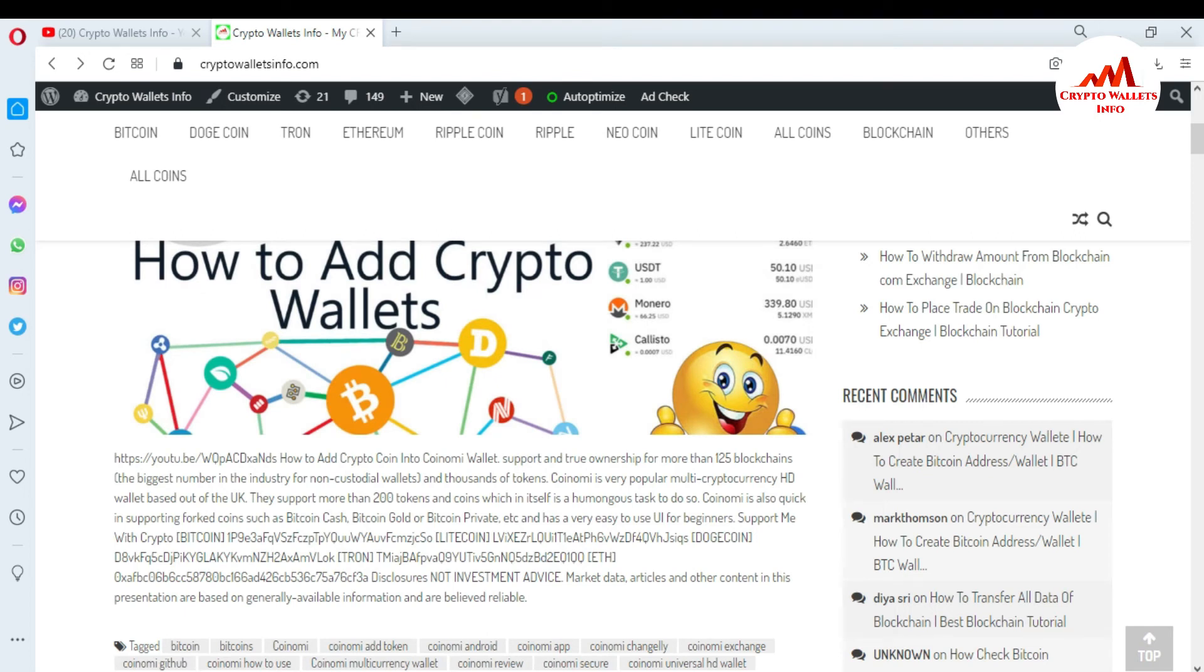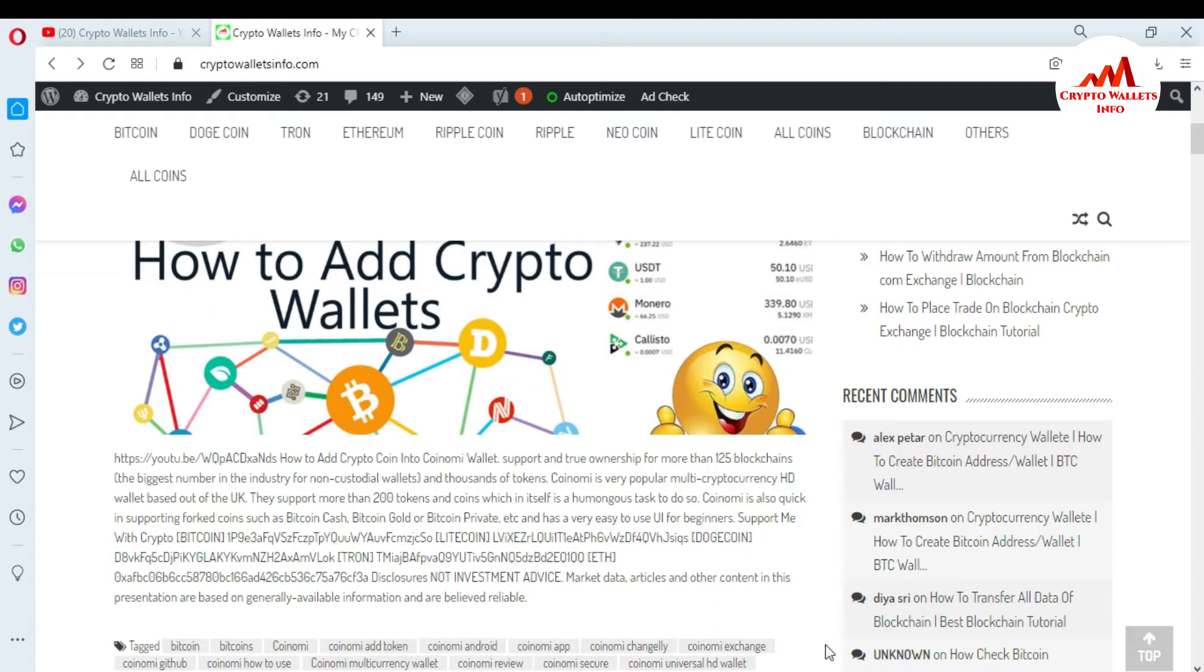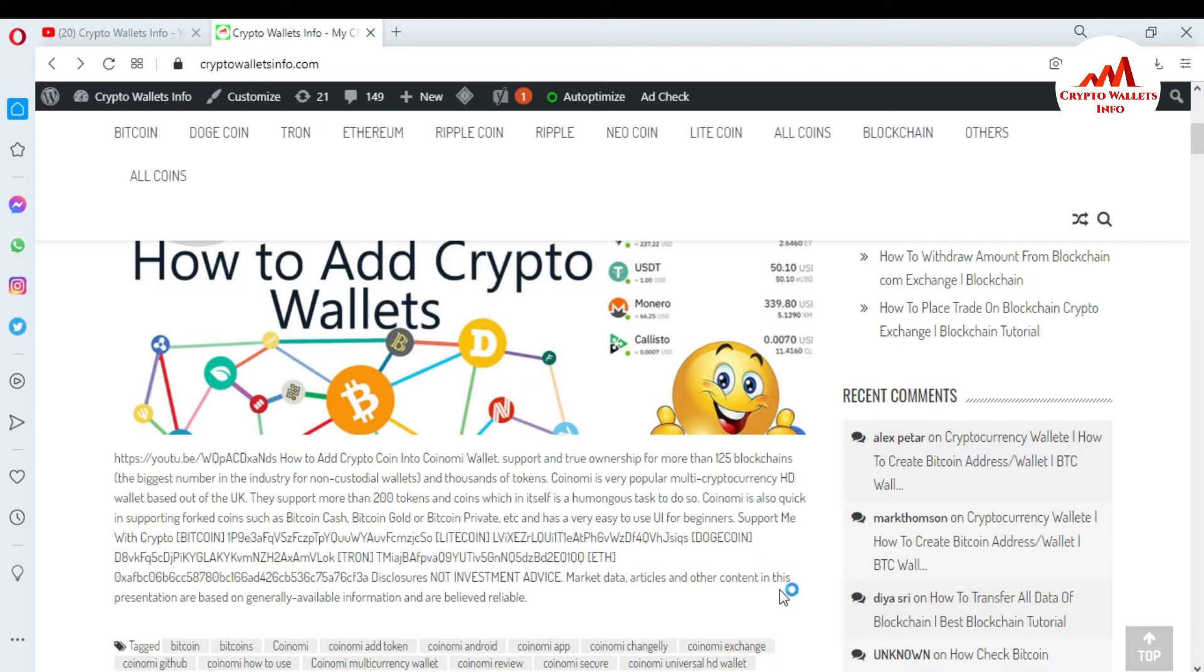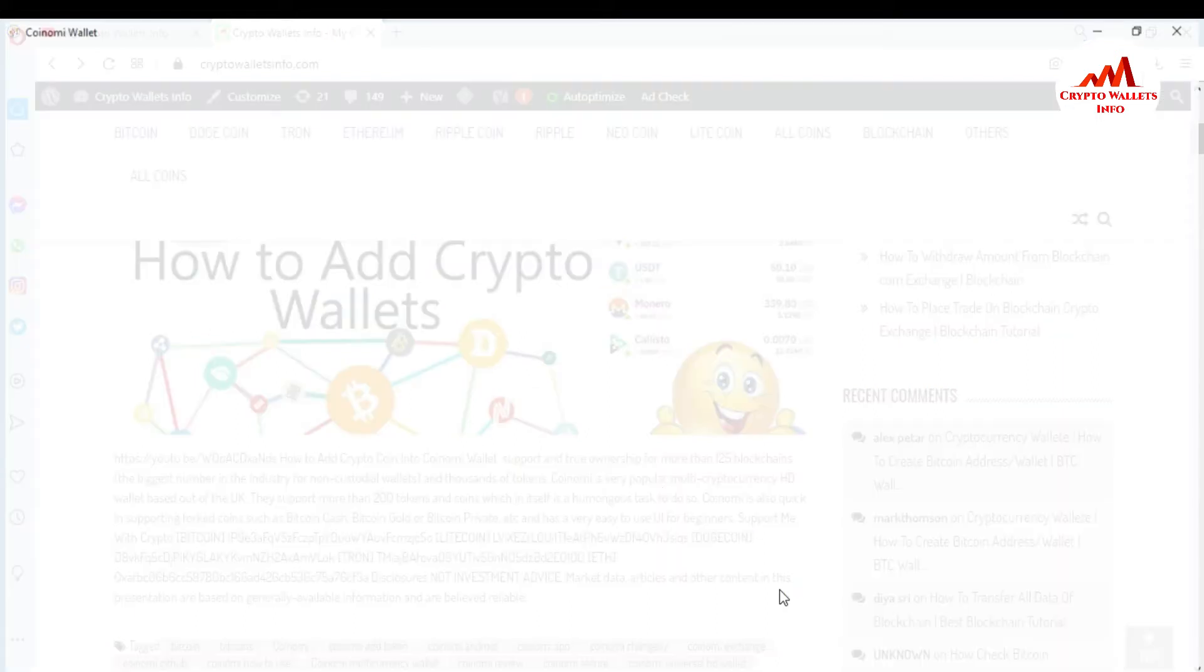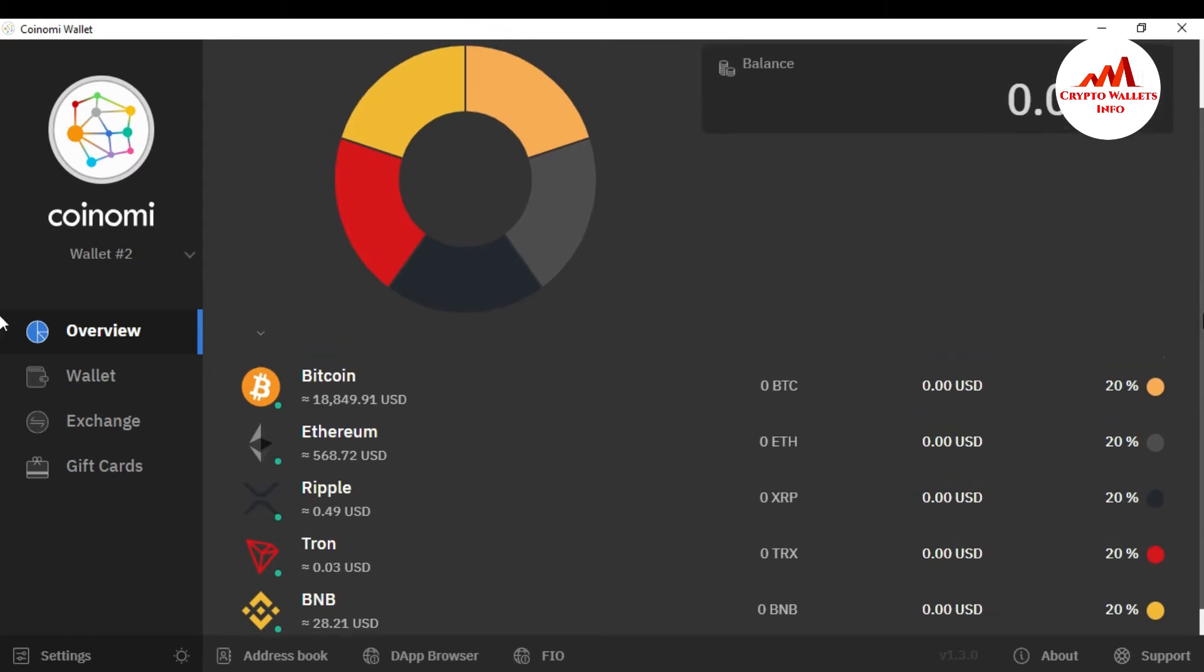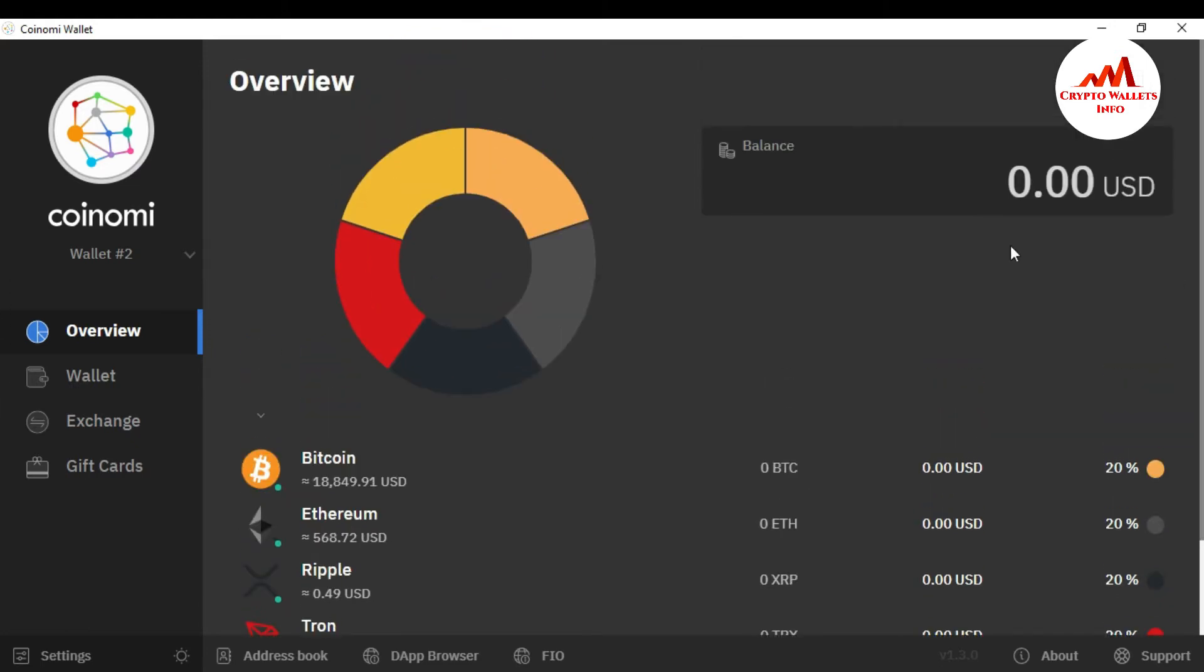Now I'm going to open my Coinomi wallet because today I'm going to create multiple wallets with the label of my name or other name and I can manage the wallet with my balance. So I'm just going to click on my Coinomi wallet icon and it's going to open in front of me. It may take some time for opening. Now Coinomi wallet is going to open in front of me. My system is slow so it takes some time.